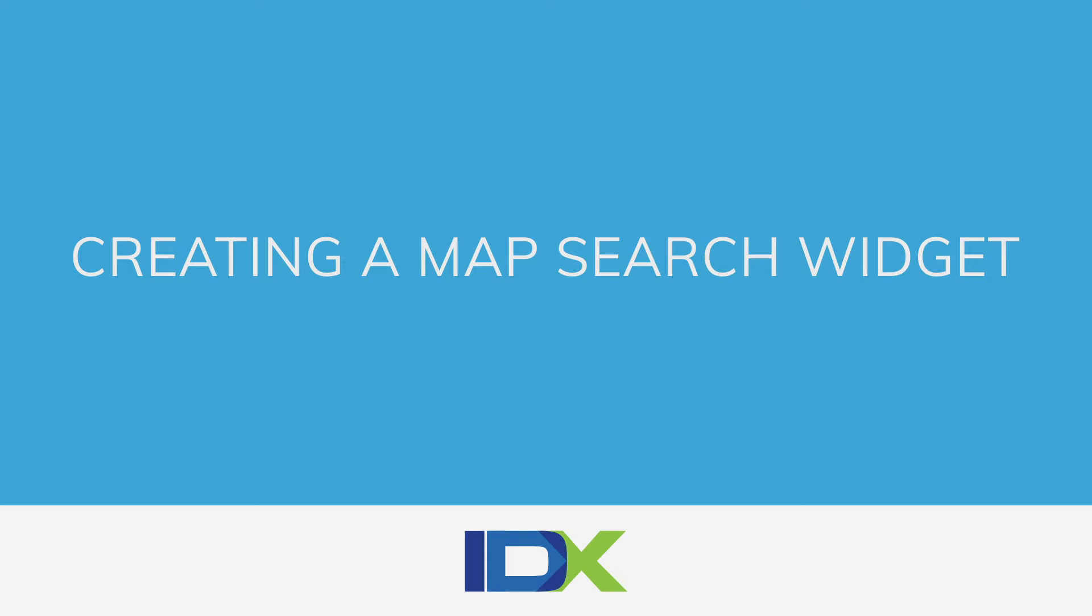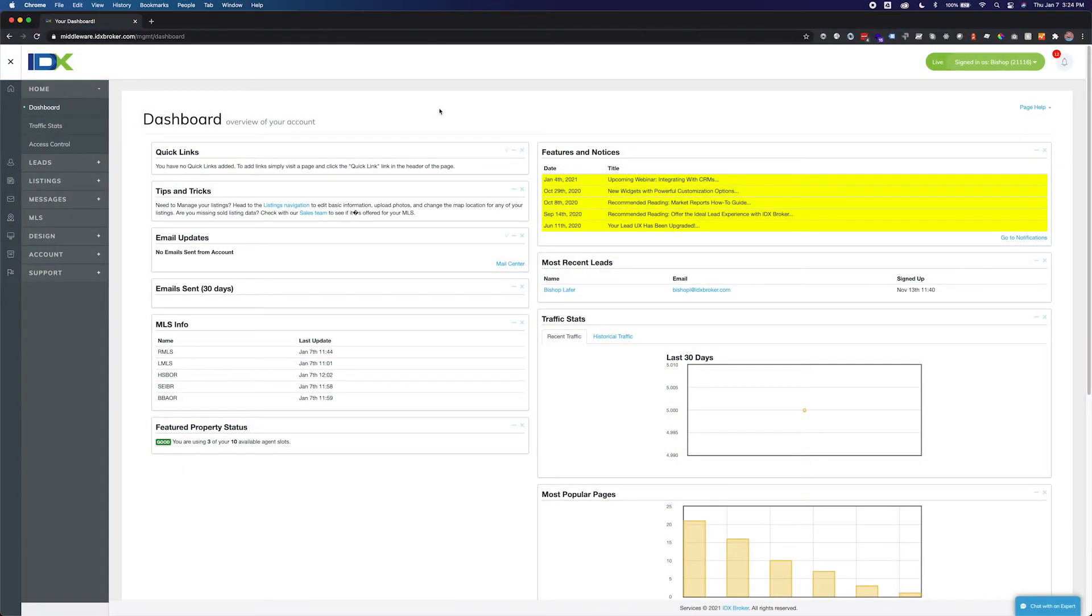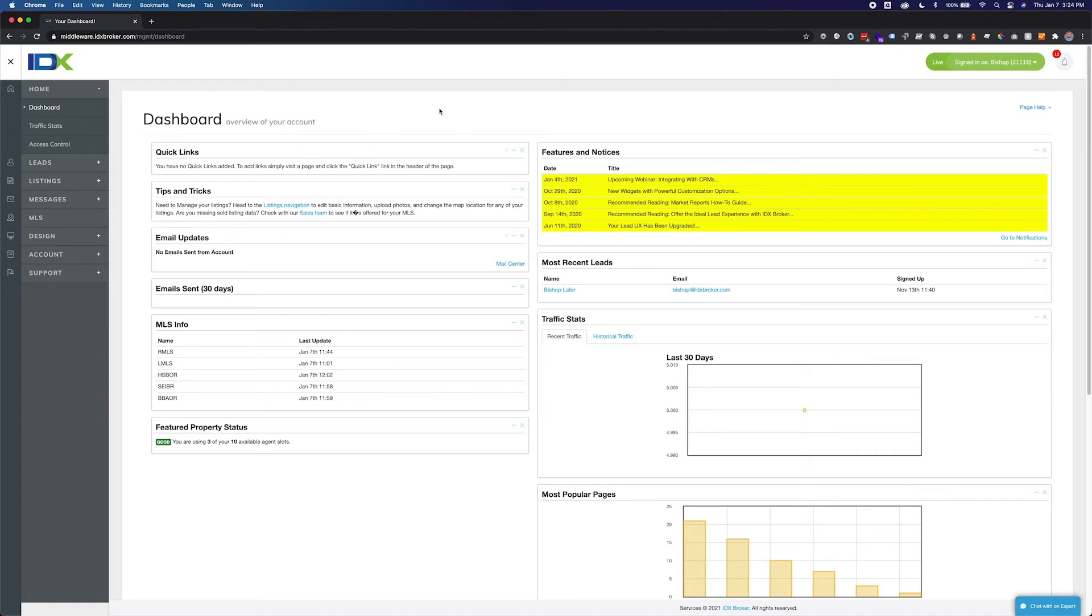Hello, welcome to the Creating a Map Search Widget tutorial. The map search widget allows you to place an interactive map search utility on any page of your website. You can make this map small enough to fit in a sidebar or big enough to fill your entire home page. The widget functions like your map search page with map markers for properties and filtering criteria.